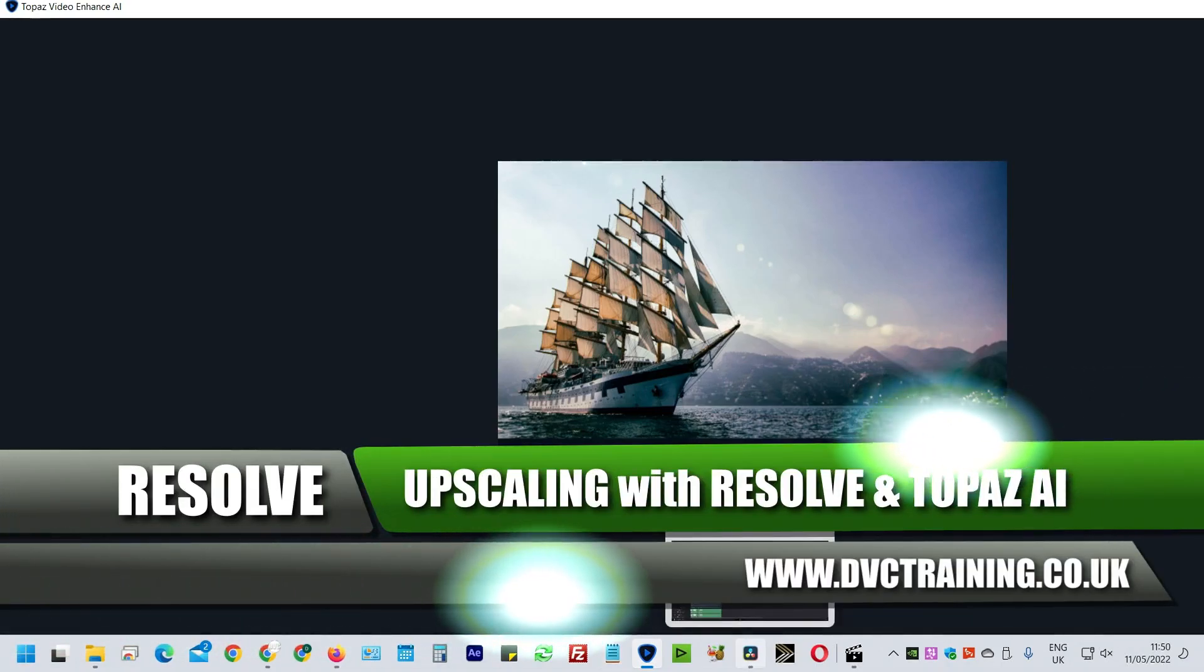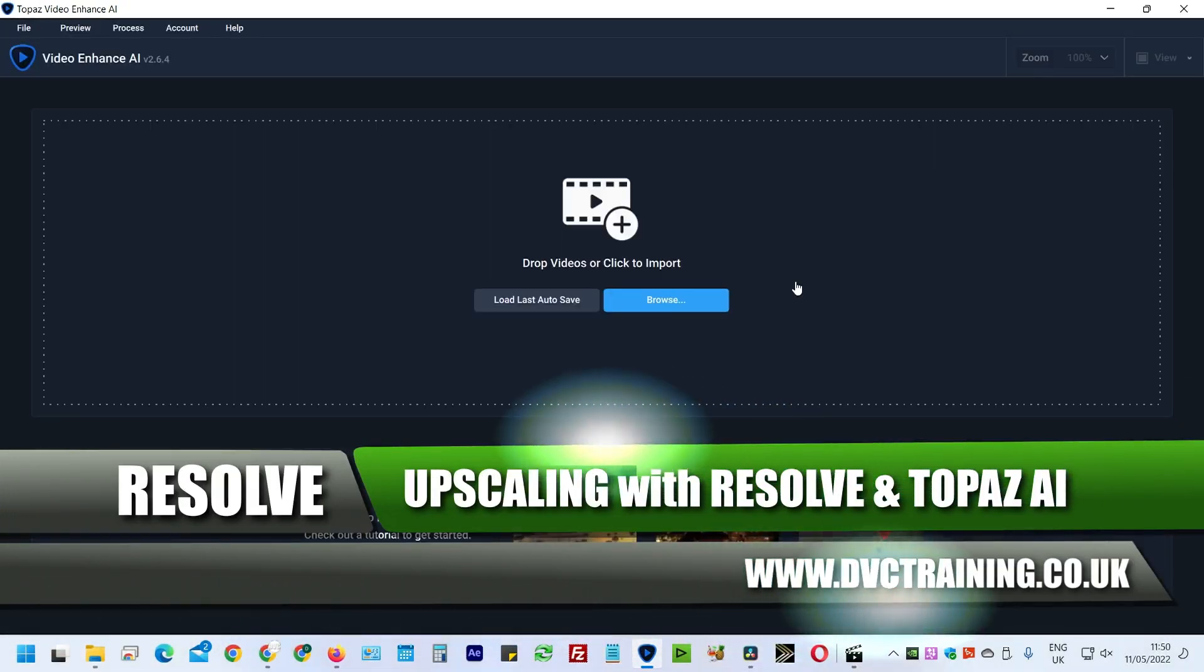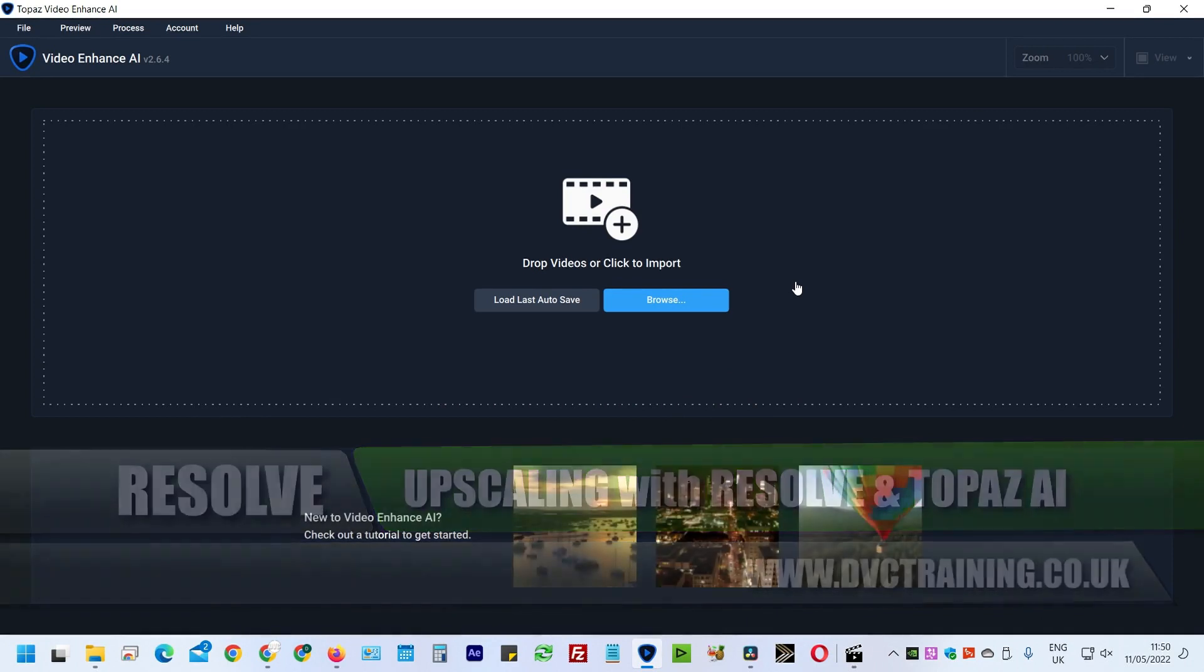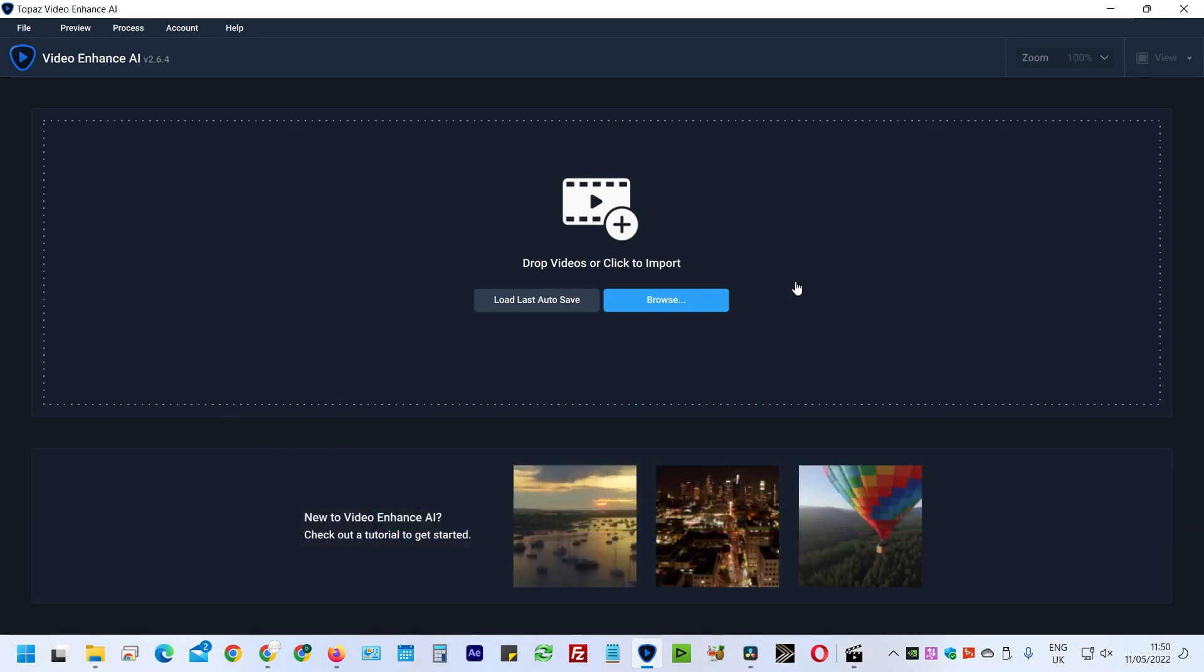Topaz is an AI program using artificial intelligence to upscale video. It's based on a series of models with different types and capabilities. It can de-interlace. When I went through this using EDIUS, I explored some of the other modes for de-interlacing.